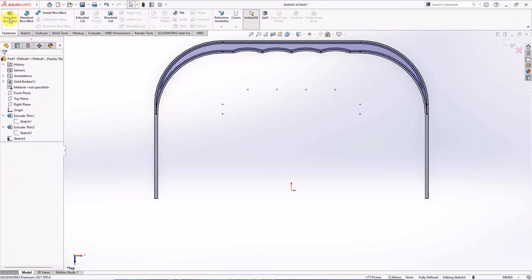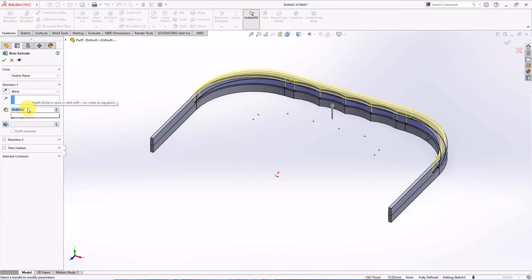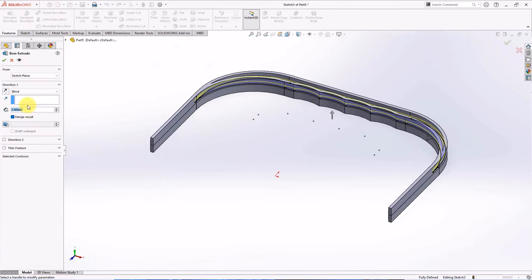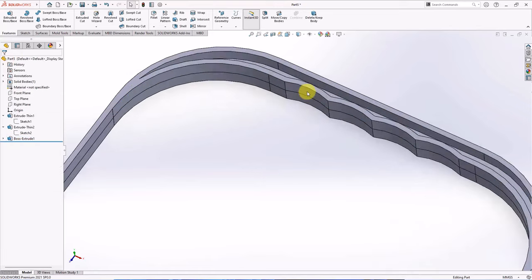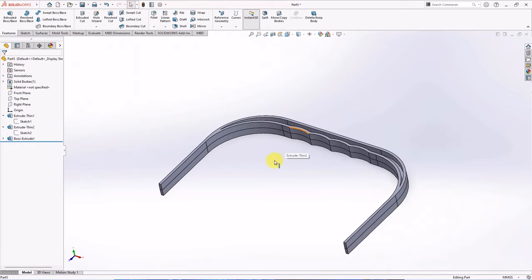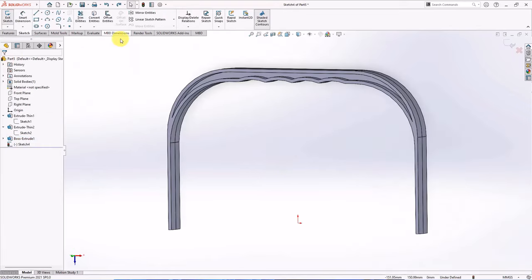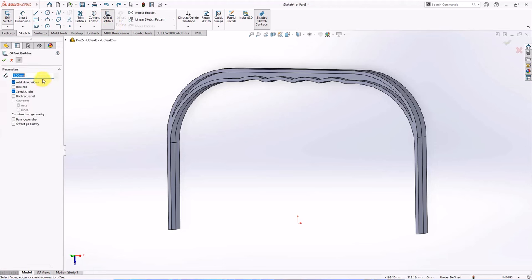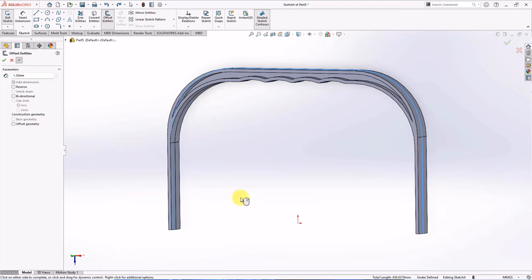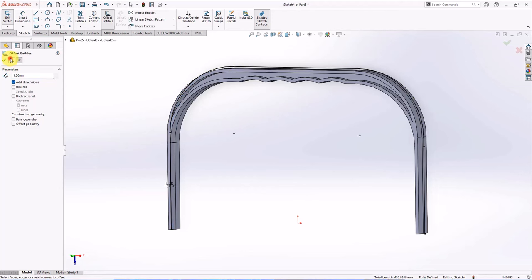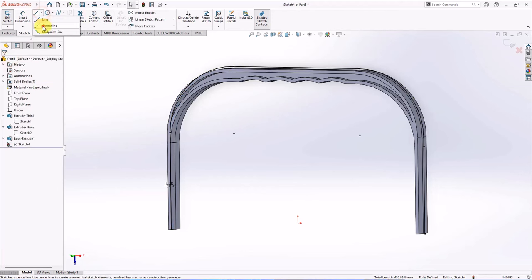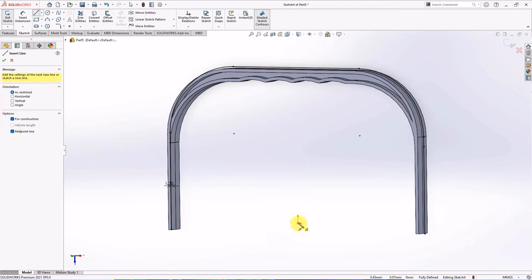Then choose extruded boss. Set depth at 2.4 millimeters. Mid-plane. Create offset sketch on the top plane. Set the distance at 1.3 millimeters. Create centerline at midpoint line.